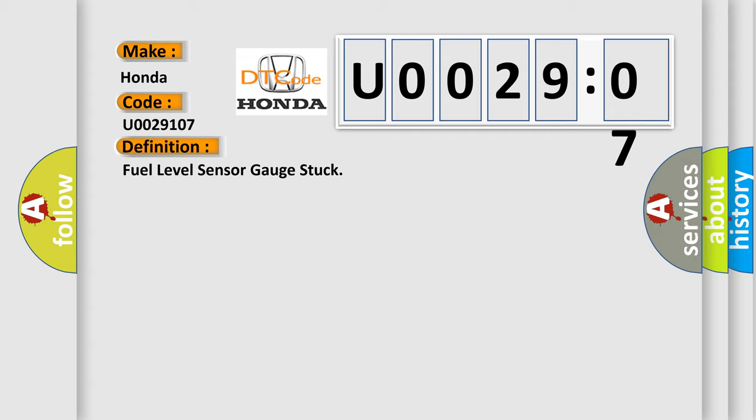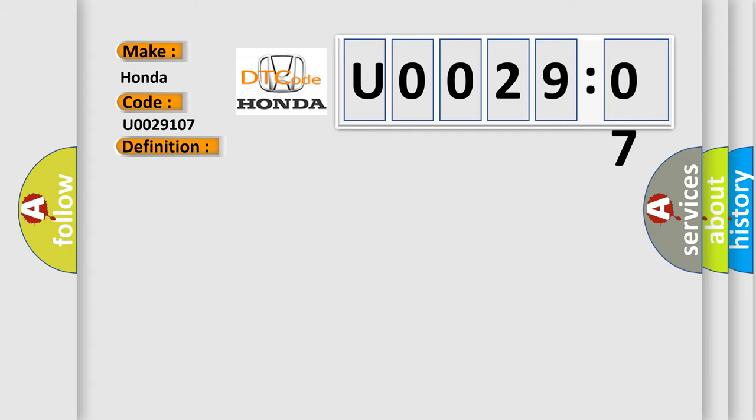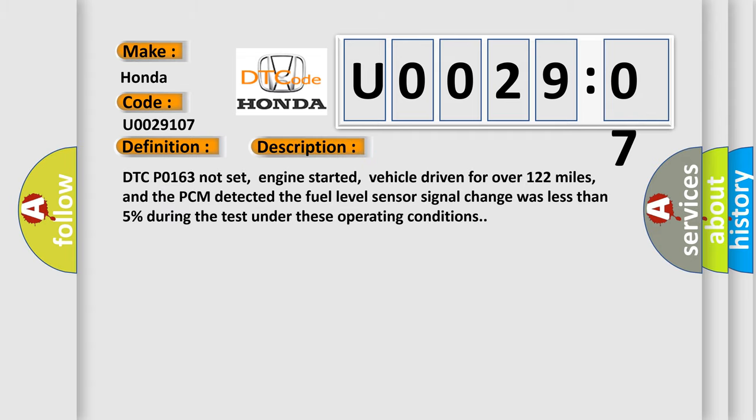And now this is a short description of this DTC code. DTC P0163 not set, engine started, vehicle driven for over 122 miles, and the PCM detected the fuel level sensor signal change was less than 5% during the test under these operating conditions.